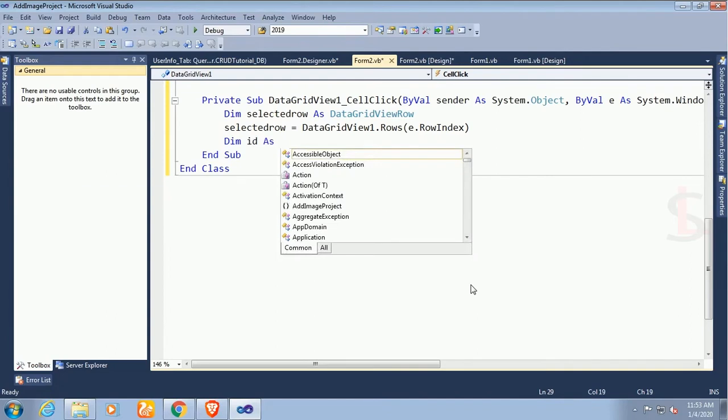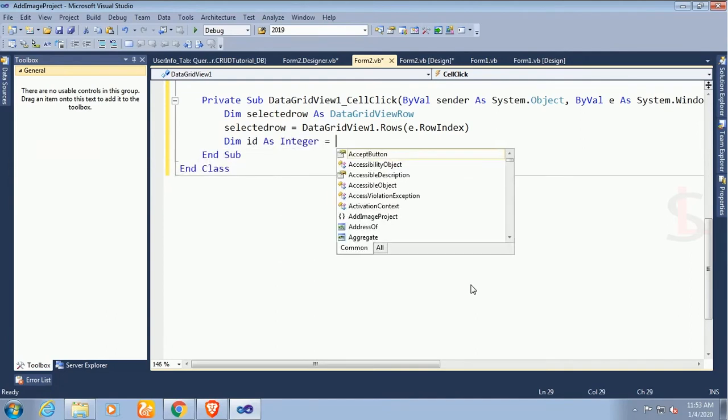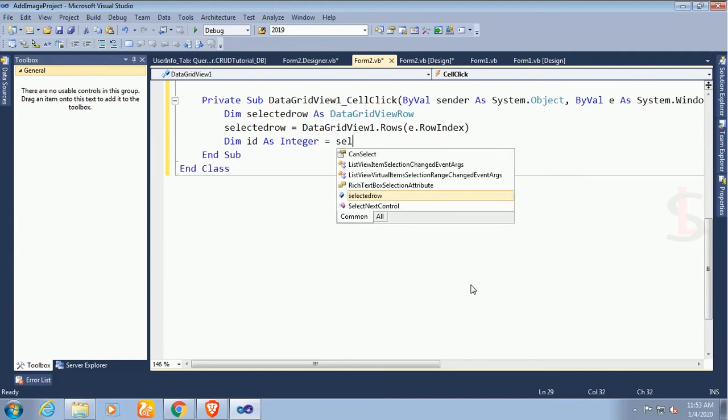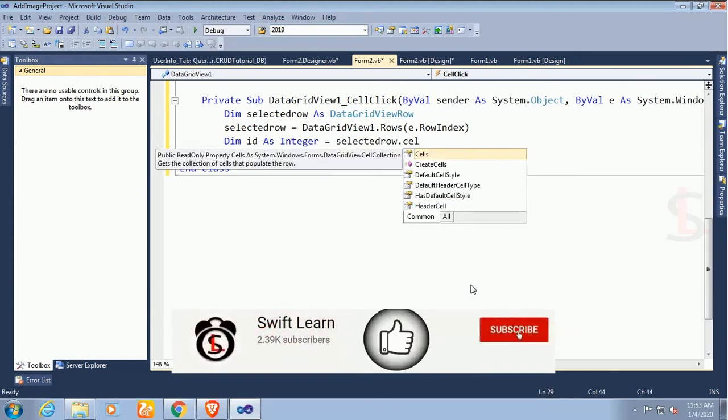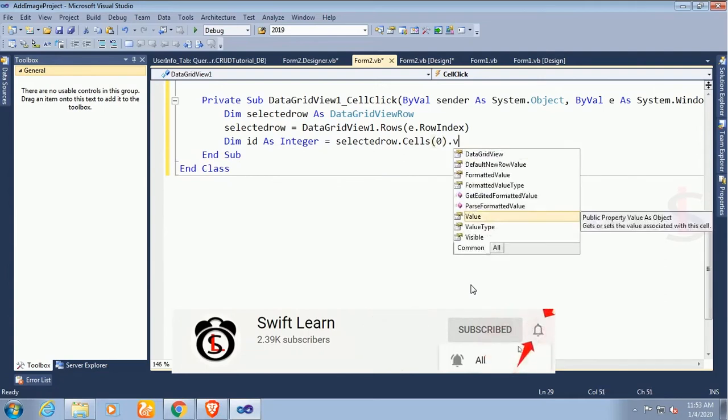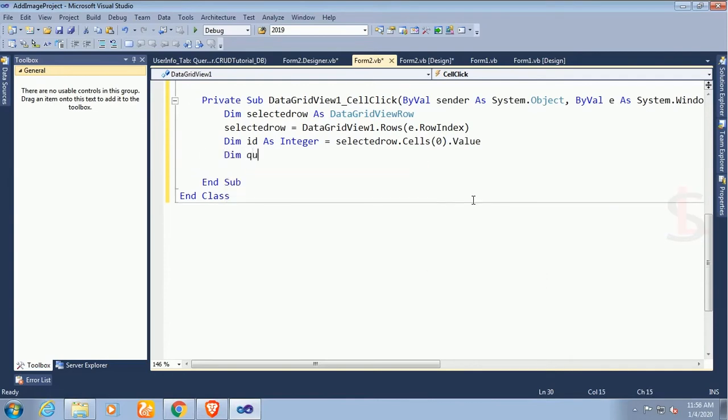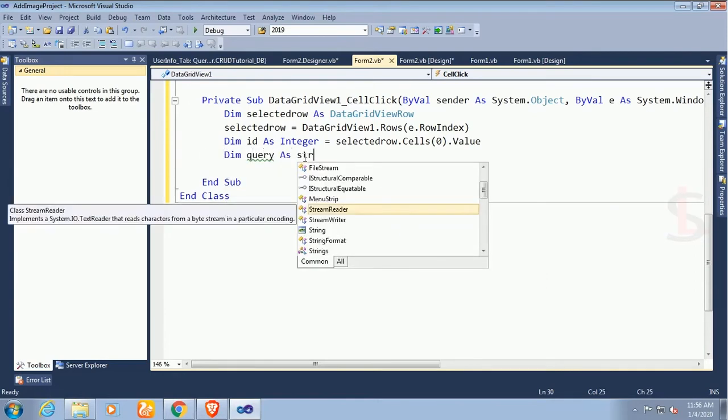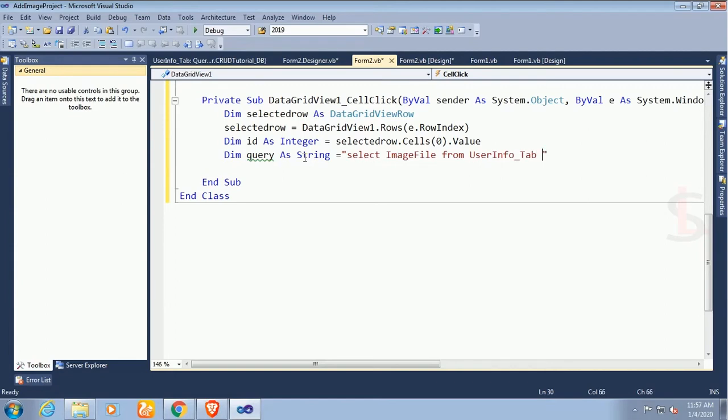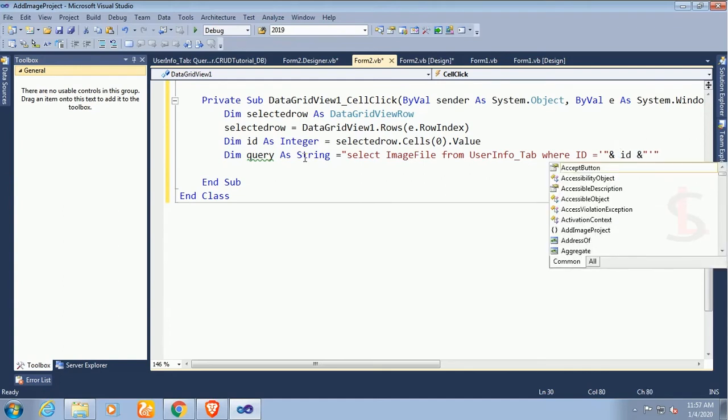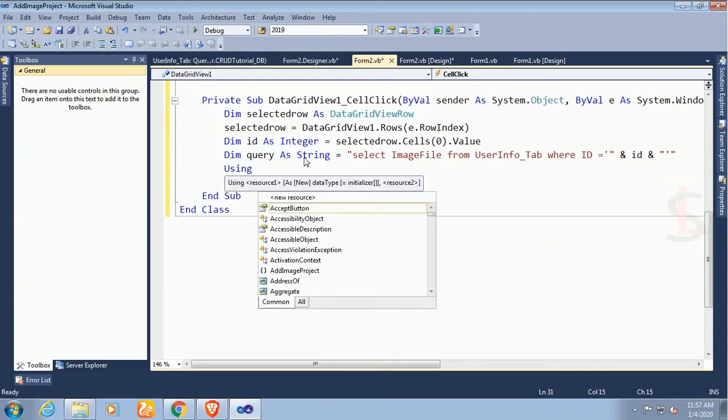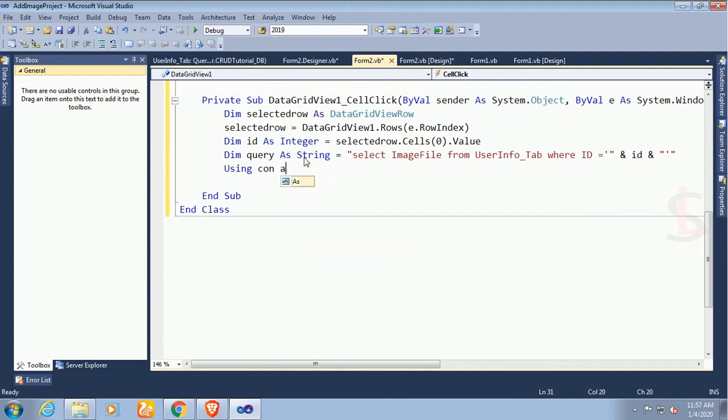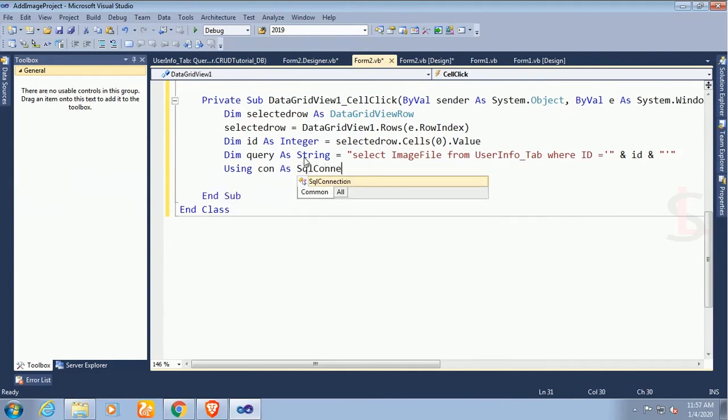I'm gonna declare variable as integer type, variable ID, selectedRow.Cells(0).Value because this is cell zero column index, ID is in the zero column index. Now I'm gonna write select statement which will display file according to the ID of this record. The query as a string: select image file from user_info_tab where ID equal to question mark. This is the syntax, ID.